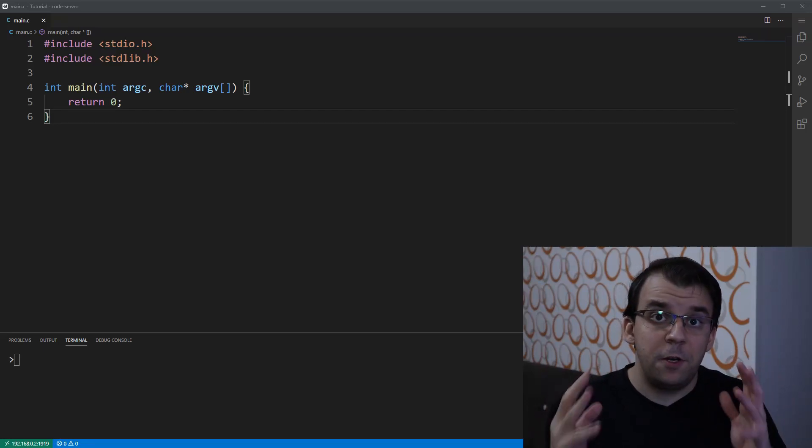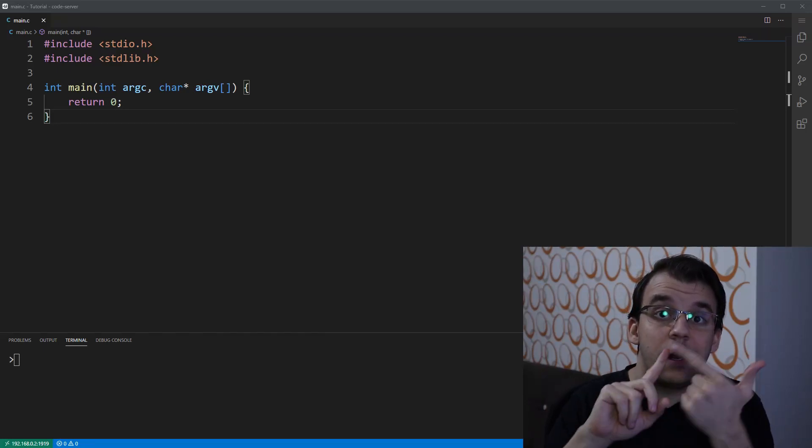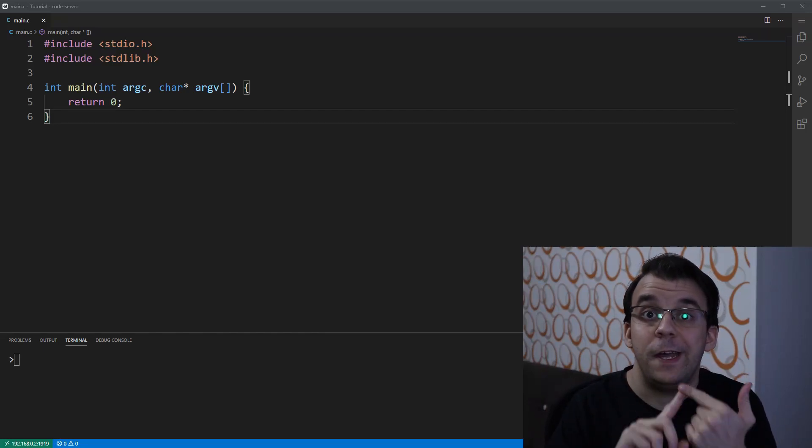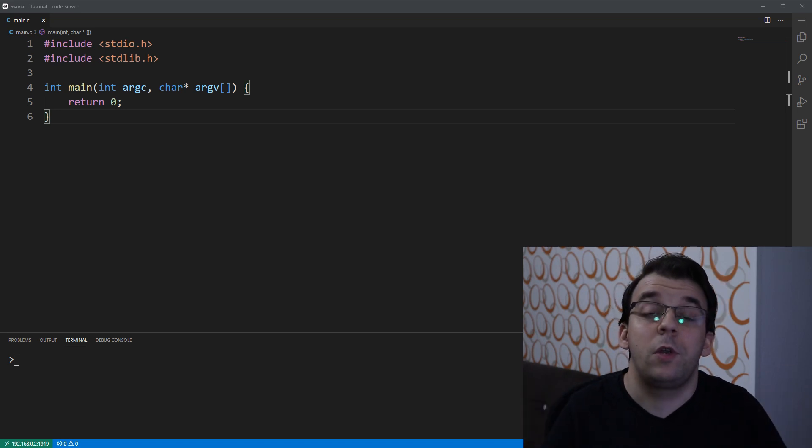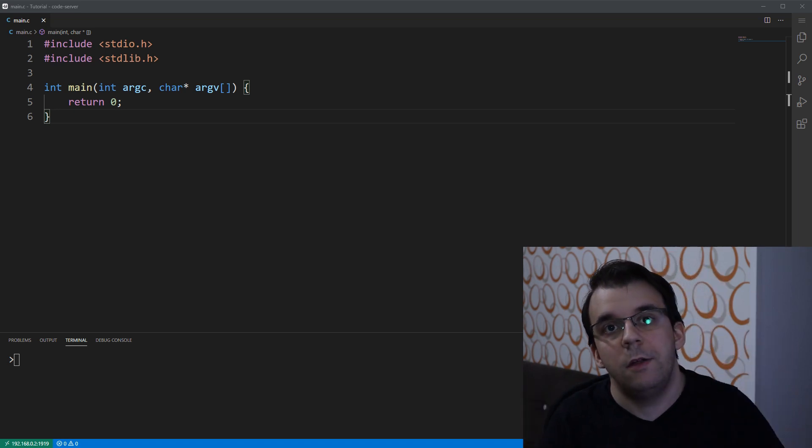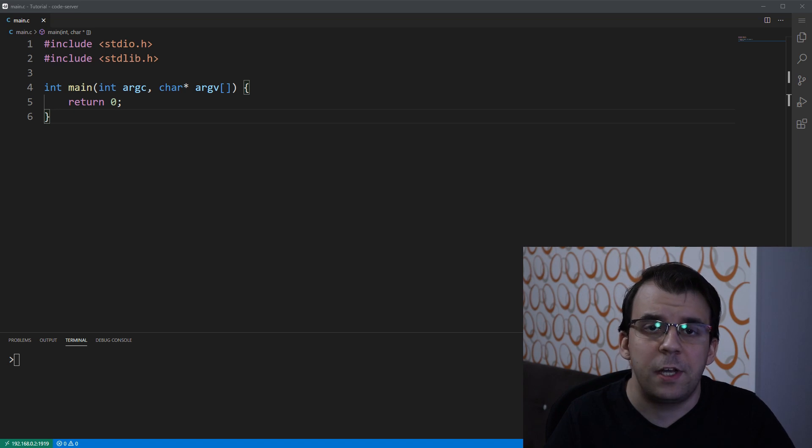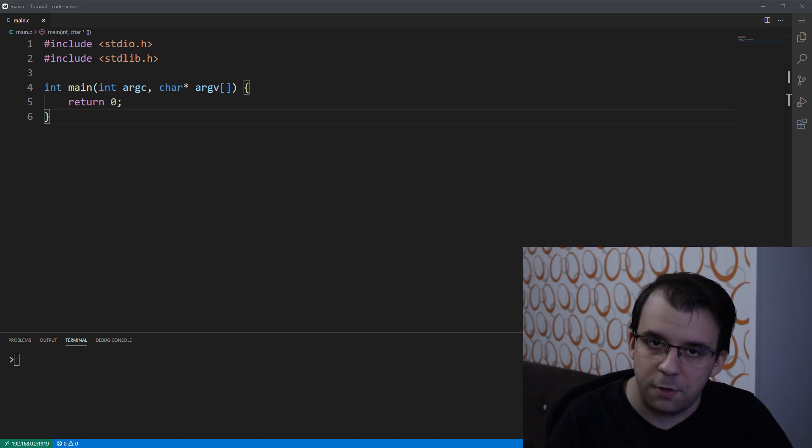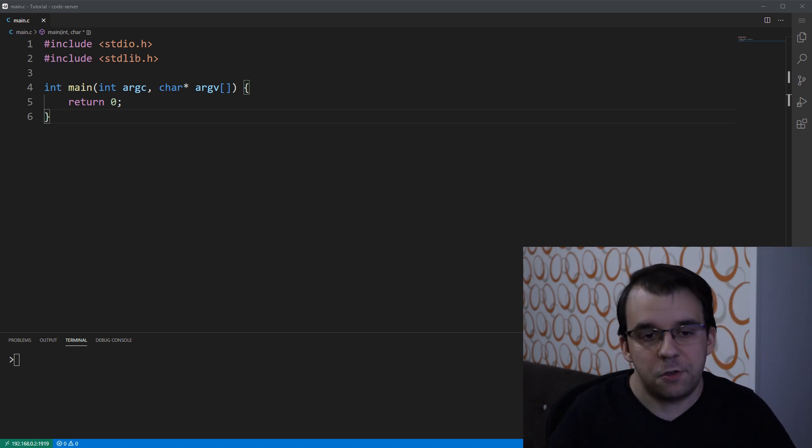In today's video we'll take a look at the difference between definition and declaration of a function. Previously we looked at variables, the video you can check up top, and now we'll take a look at functions and how you can declare and define functions.